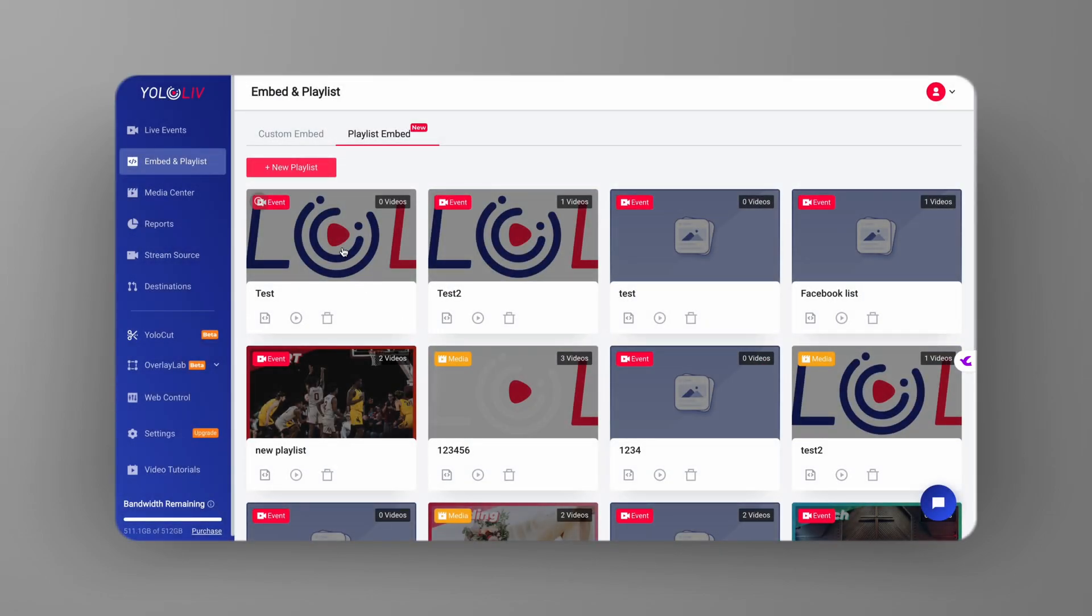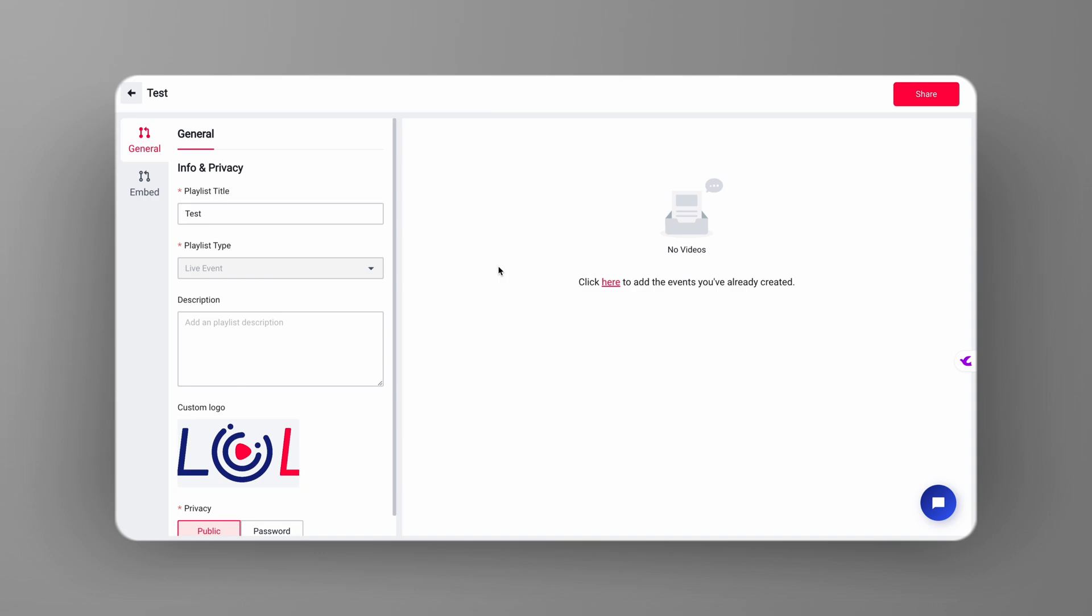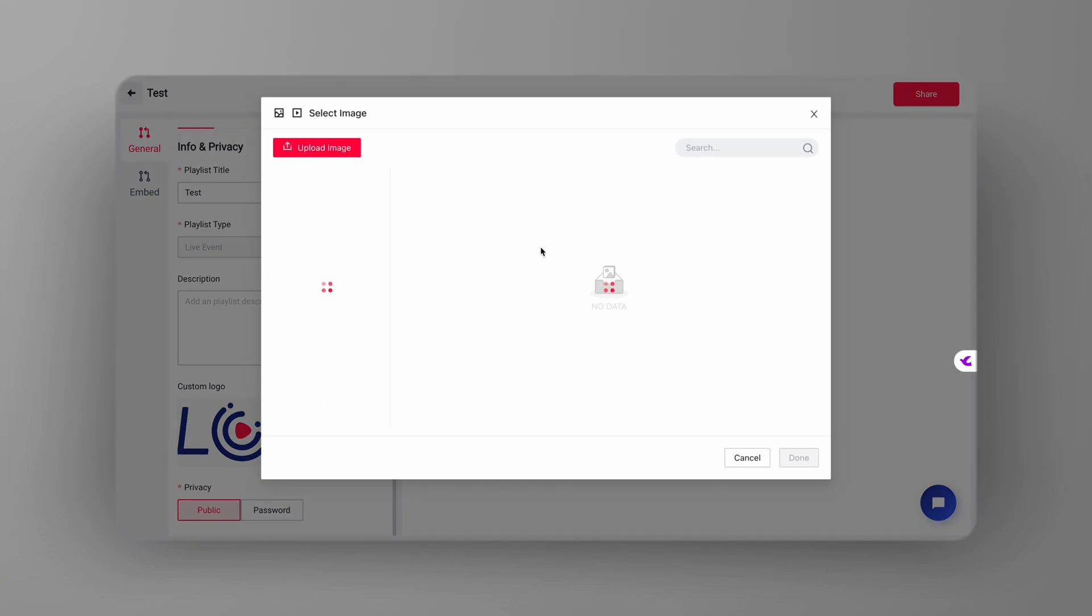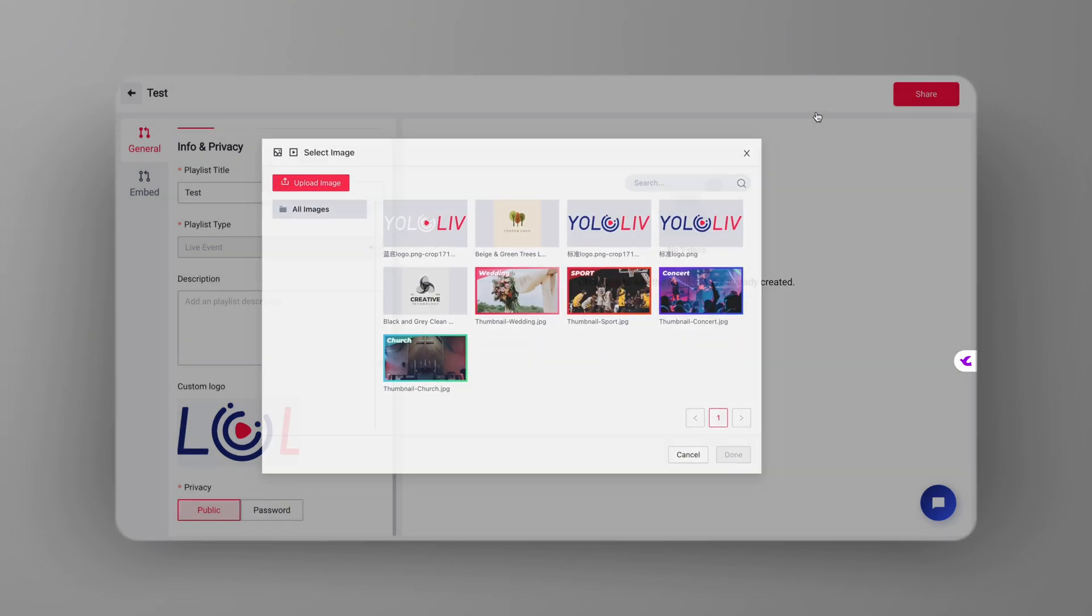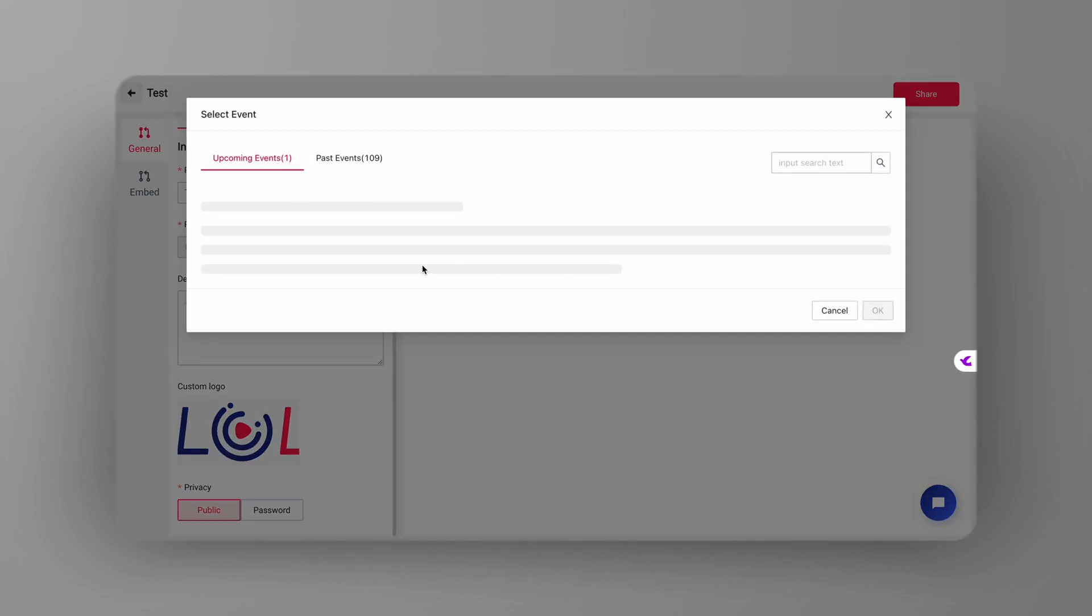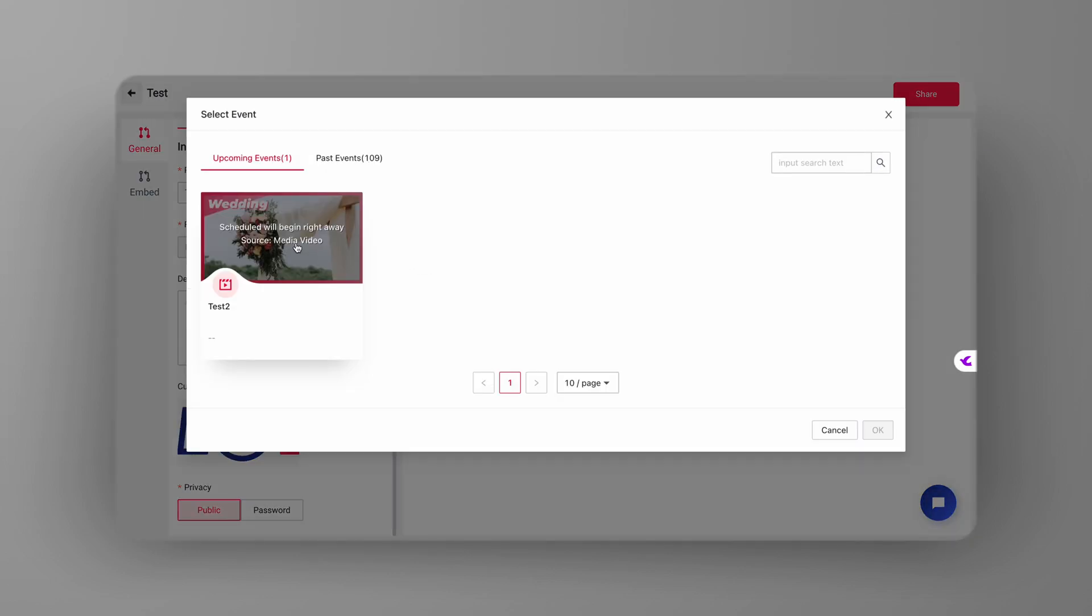With your logo in place, the last step is to embed the playlist on your website. Click on the embed button, copy the code, and paste it into your website's HTML. This way, your playlist, complete with your custom logo, will be ready for viewers to enjoy right on your site.